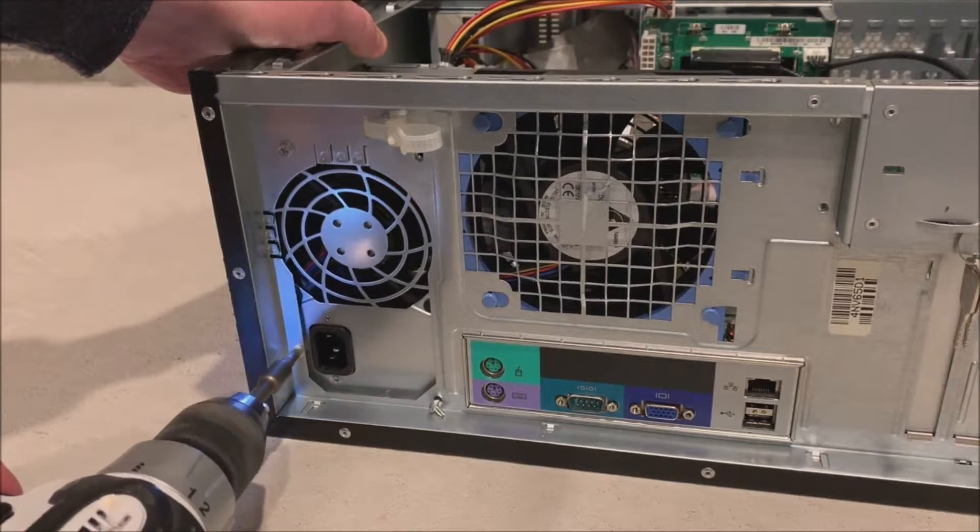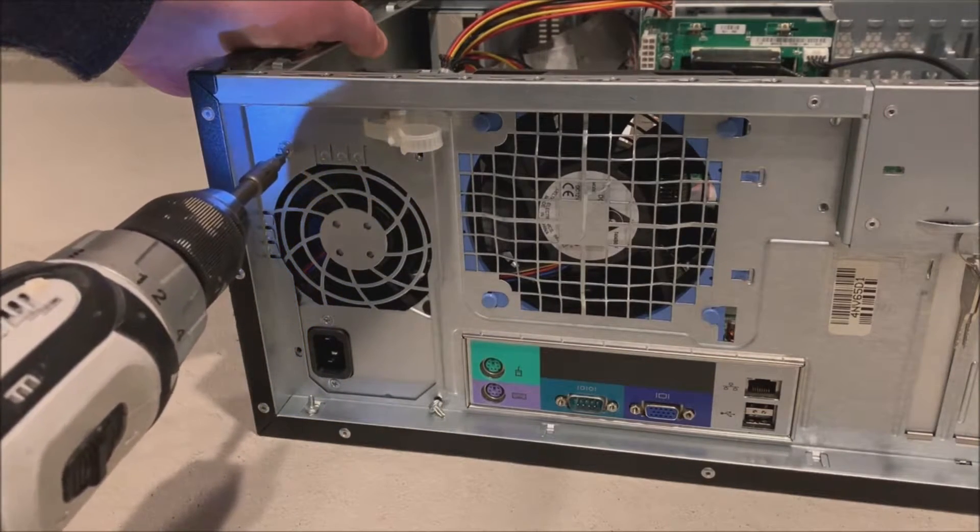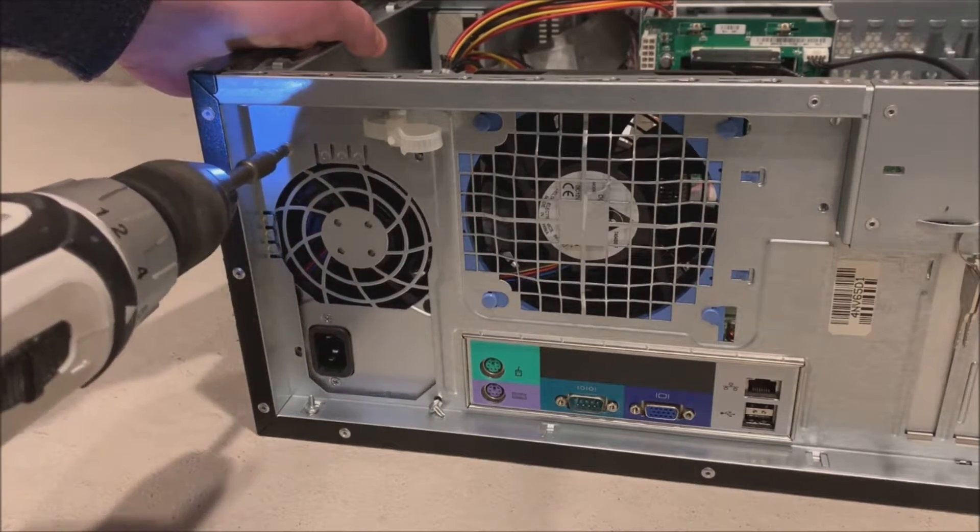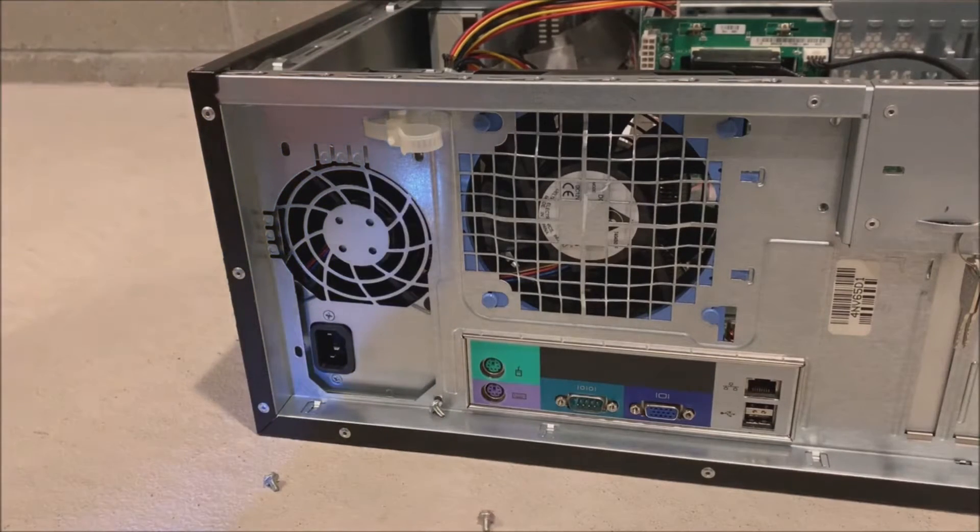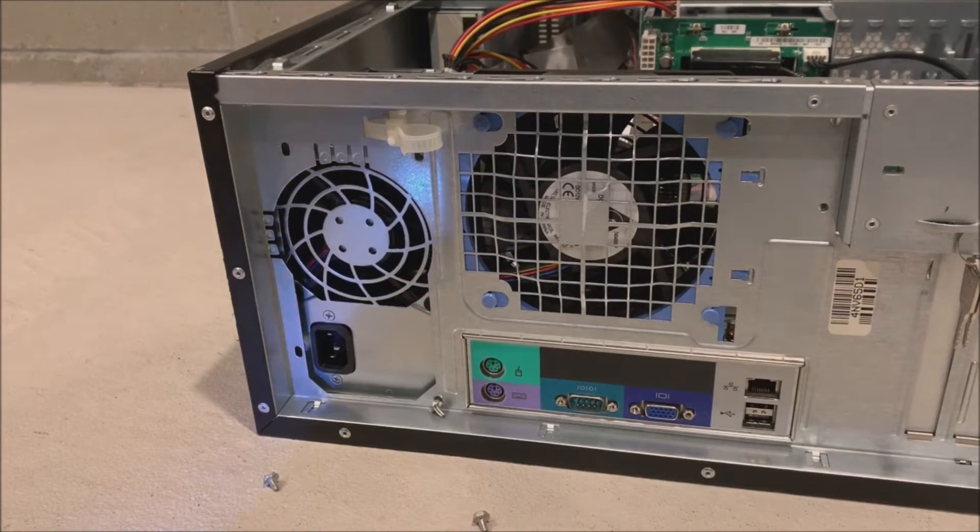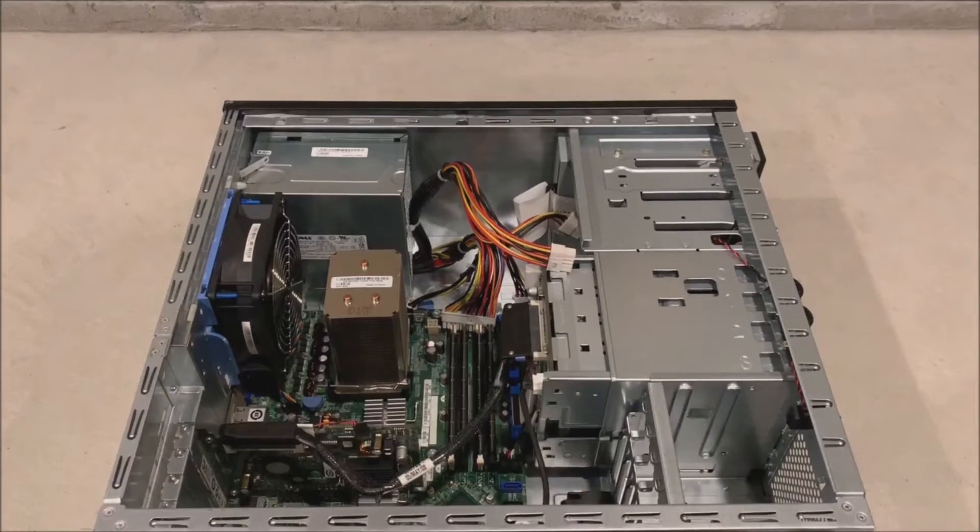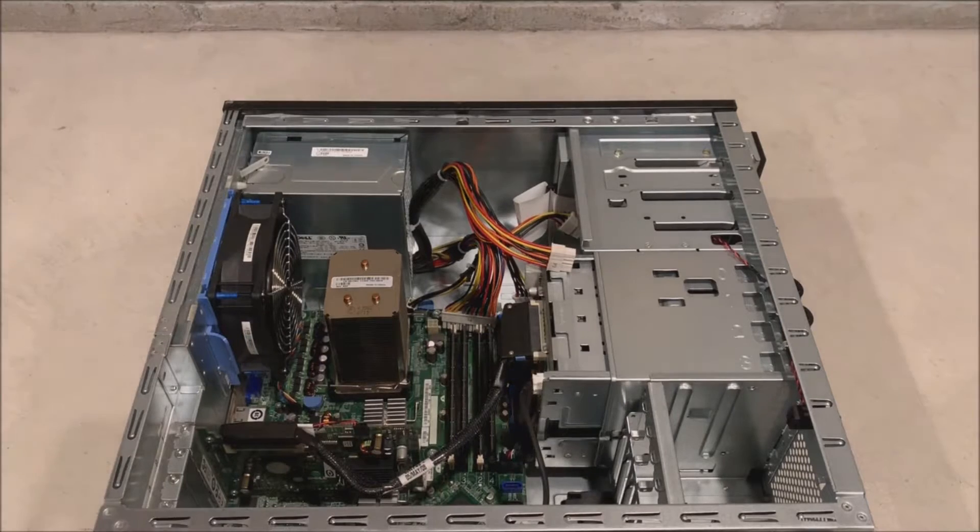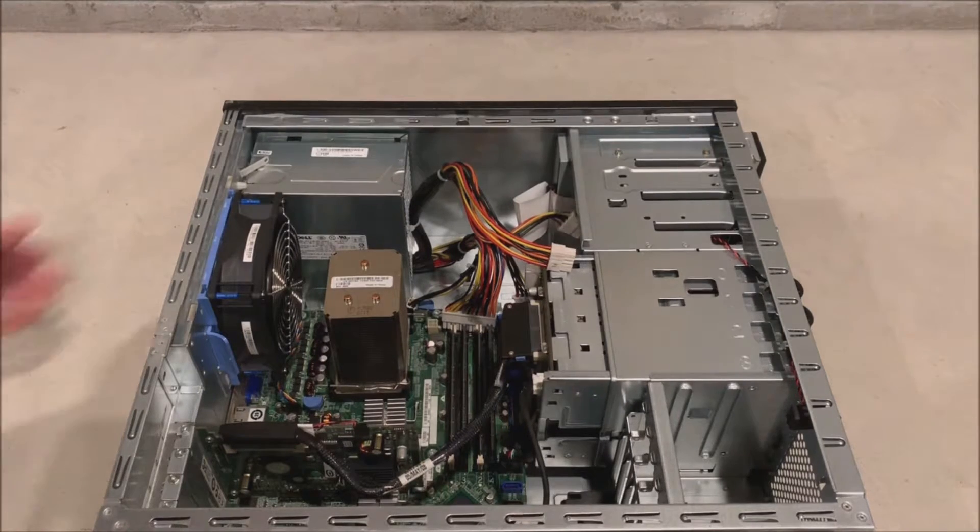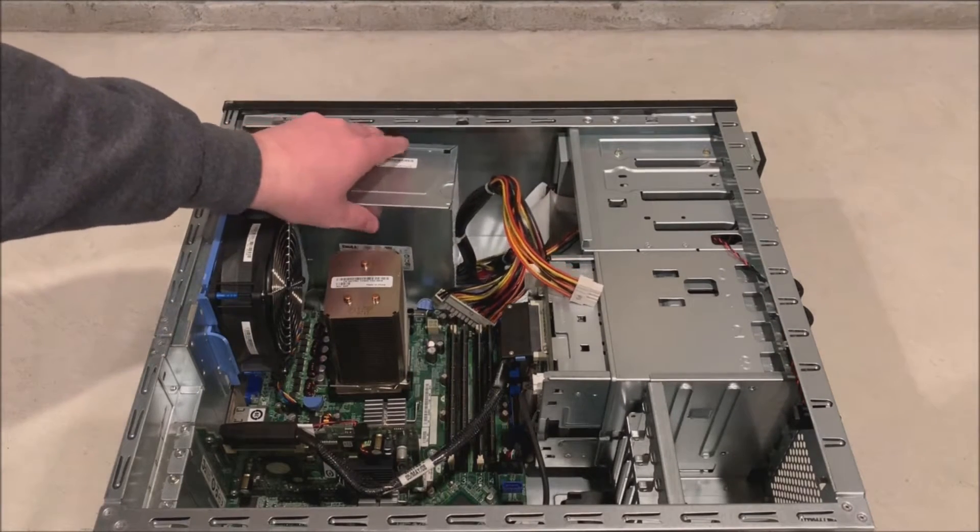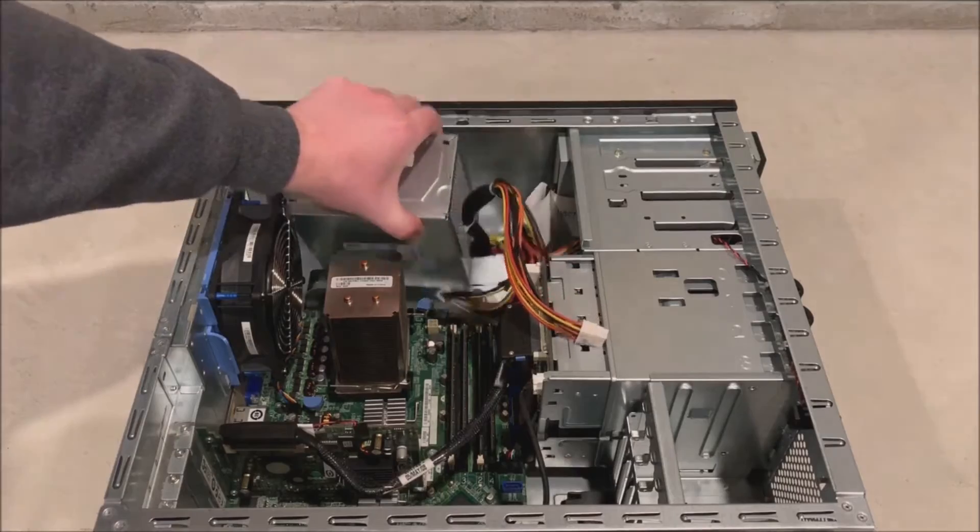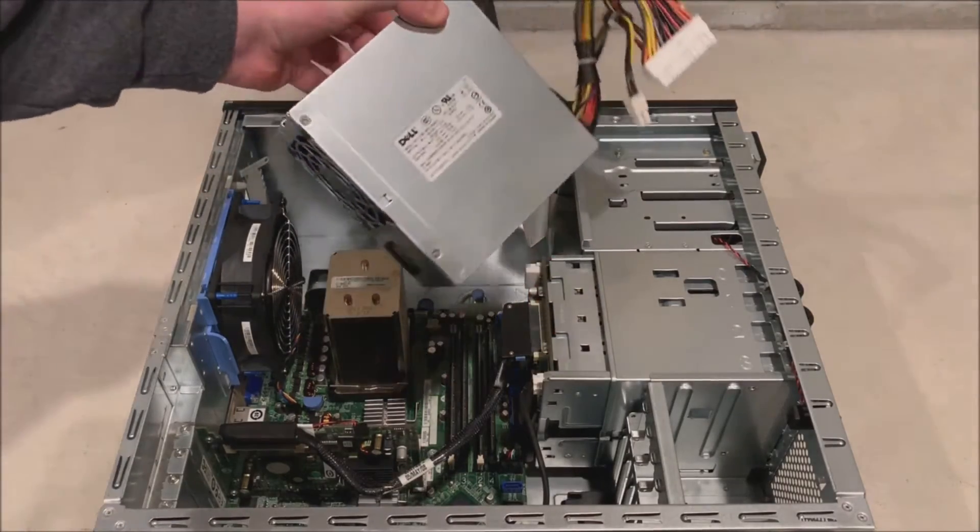Alright now there are 4 screws. So we will go ahead and remove those screws and that will allow us to actually pull the failed power supply out. Alright so once the screws are removed we can easily remove that power supply because we have already uncabled it.